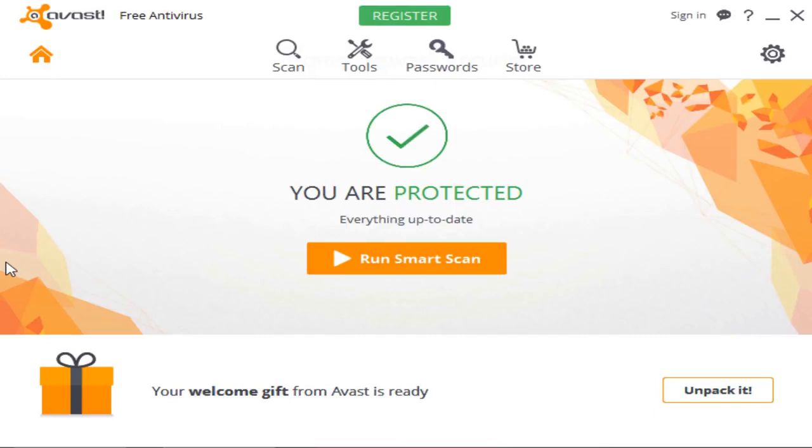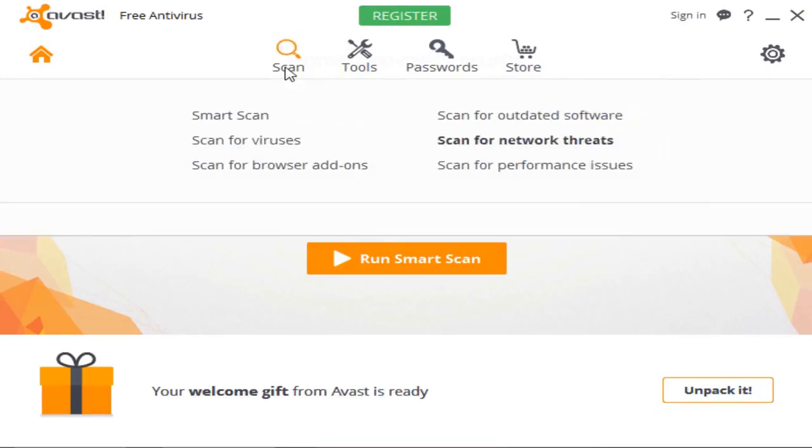First things first, you have a scan. So once you click that, you can see you have several scans to choose from. You have a smart scan, which basically consists of all these five other scans. So if you want to take care of everything at once, hit the smart scan button. You also can scan for viruses, which is self-explanatory.